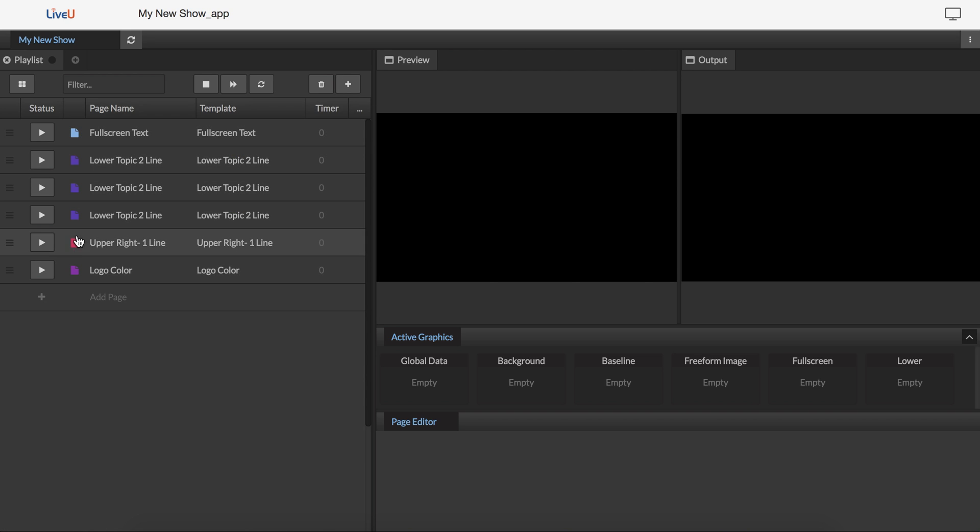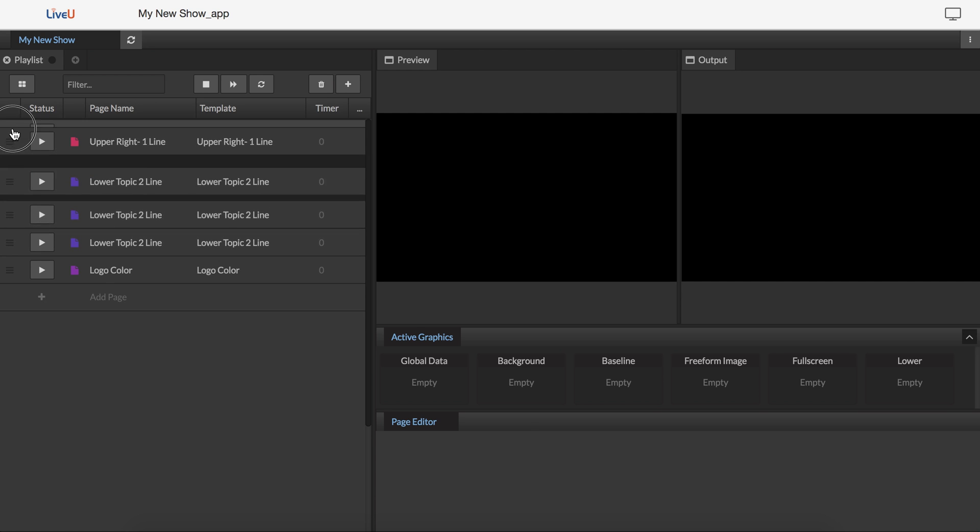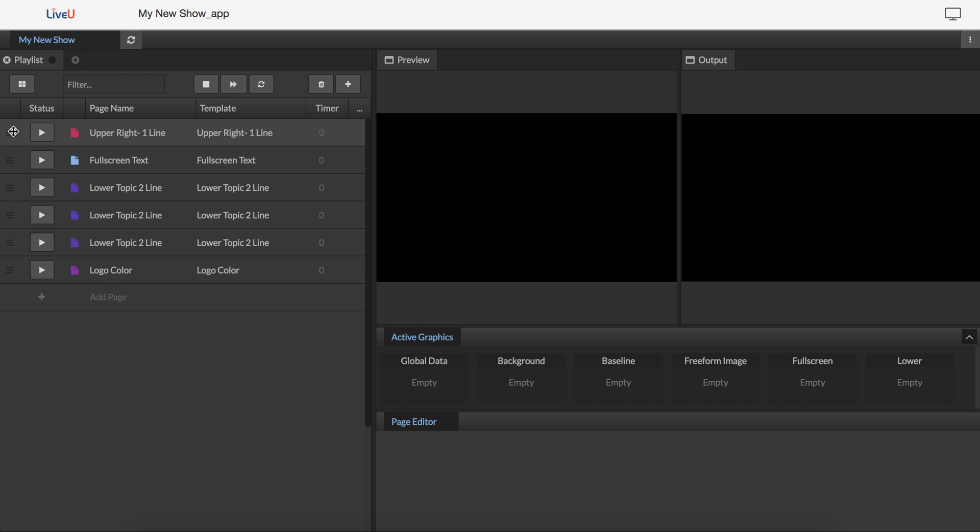Once I have them in my playlist, if I think to myself, well, I probably want these in a different order, like I want to make sure that the ones I'll have on all the time are at the top of my list, I can just drag these around.